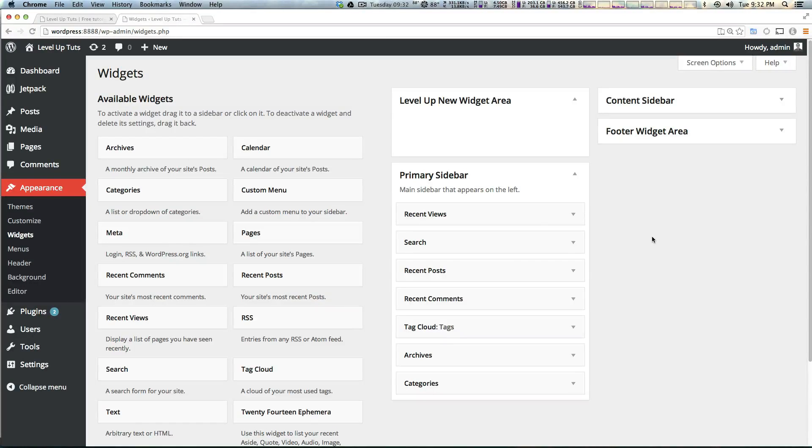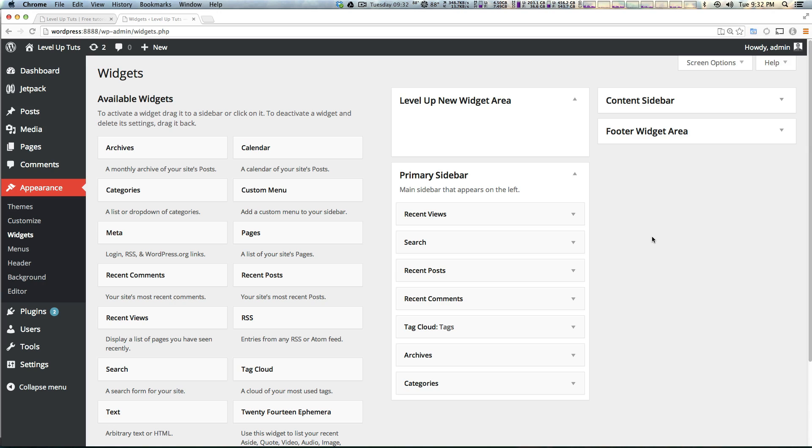Hey what's up, this is Scott with Level Up Tuts and today we're going to pick up where we left off by adding a new widget area to our templates.